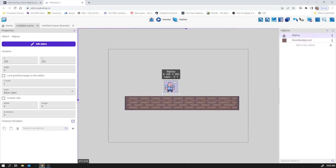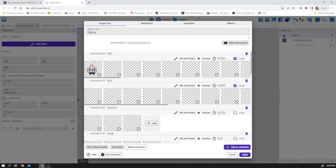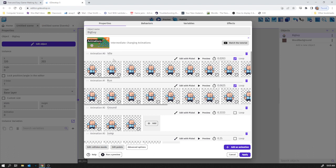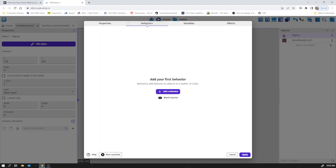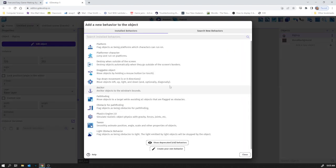So what we need to do, a key idea is that of behaviors. If I edit this object and edit this guy, you can see here he's got some animations. The idle animation, run animation, ground animation. We'll come to those in a later video. But he's got behaviors as well and he hasn't got any behaviors yet.